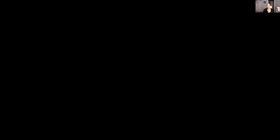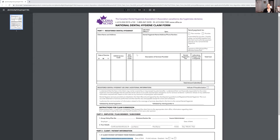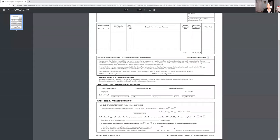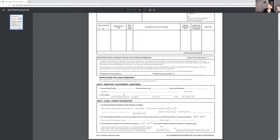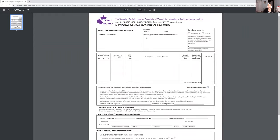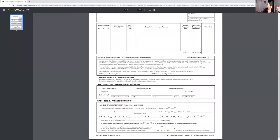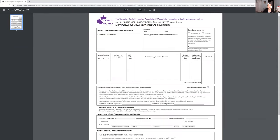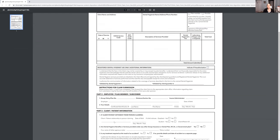Another error is in part three, where it says client/patient relationship to the person claiming. If you're filling out the form for the child, it's not the child's insurance policy — this would be the mom's or the dad's — so down here you would put child. If you're filling out the form for the wife and it is the wife's policy, you would say self, because self means it's their policy. If it's the husband's treatment but it's the wife's policy, you would say spouse.